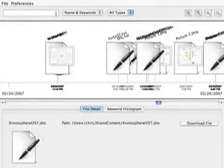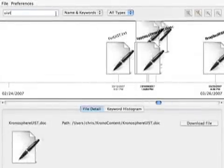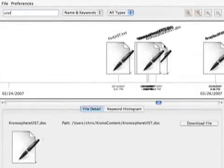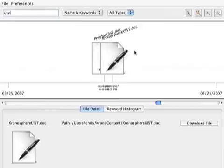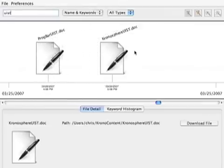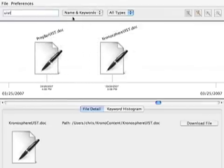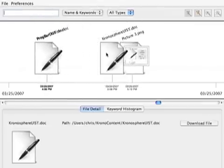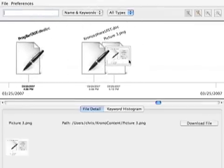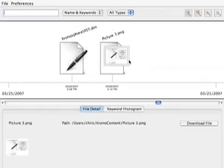Let's say I want to search for work relating to WIST. Chronosphere zooms into last week and shows documents whose names or keywords contain the word WIST. If I remove my query, I can see that at the same time I was working on an image, a diagram from my WIST submission.